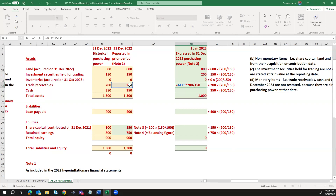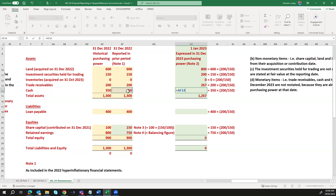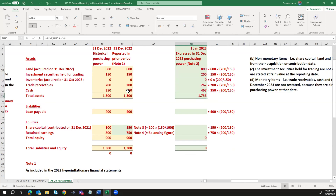The restated amount for inventories — which were zero as at 31st December 2022 — remains zero. For cash, we apply 350 × 200 ÷ 150. This gives a total asset value of 1,733 Lebanese pounds.